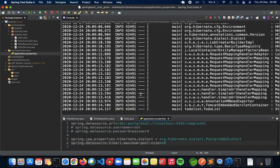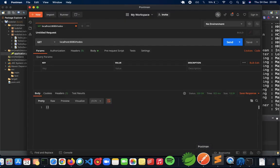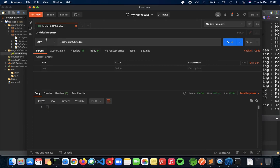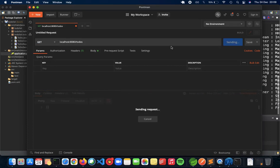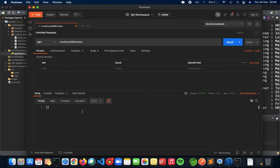Now to check whether our database is working or not, go to Postman. Do a get of to-dos which would give us an empty list for now. As you can see, an empty list.